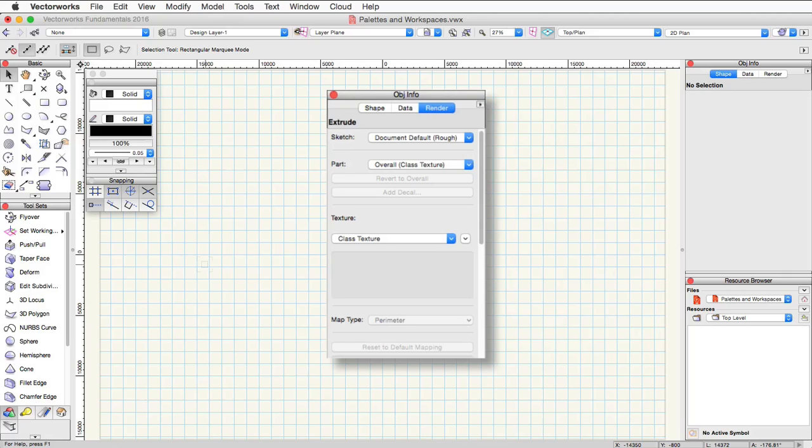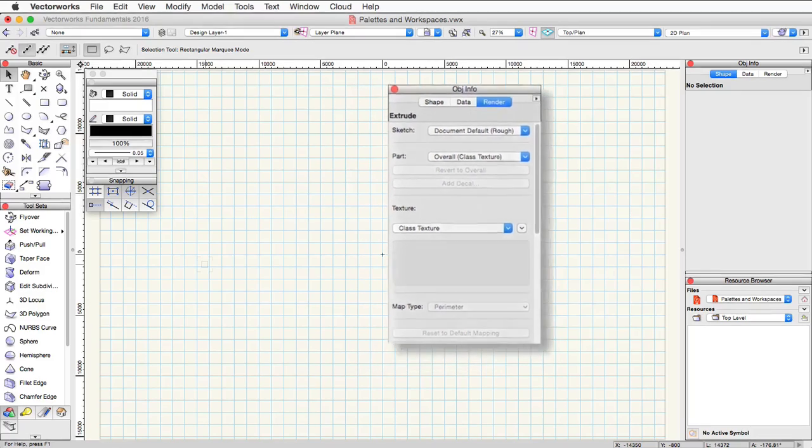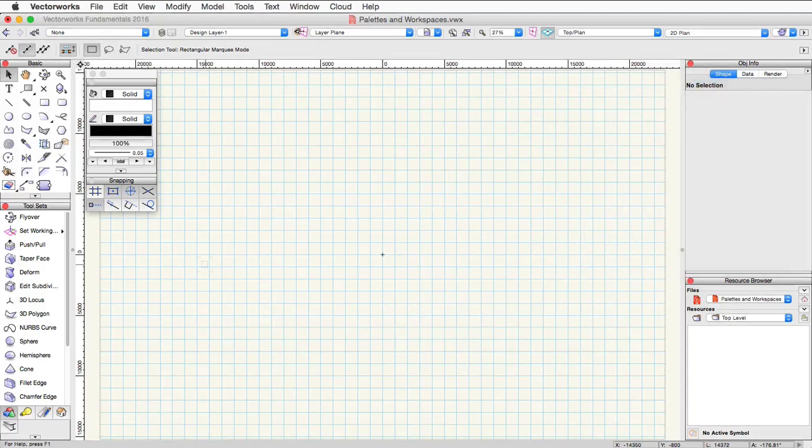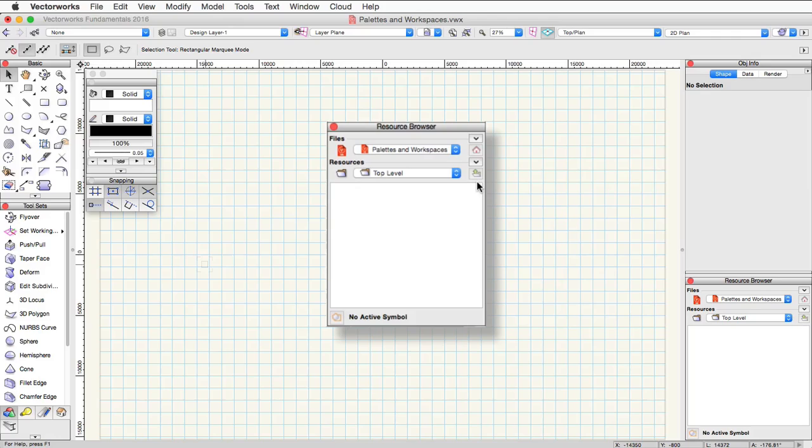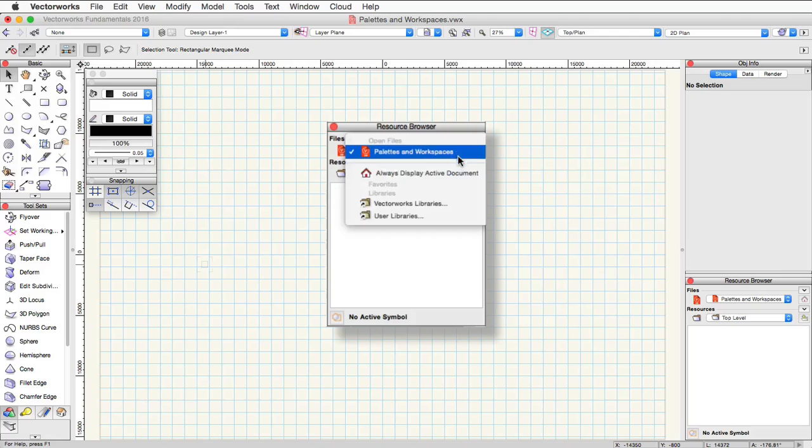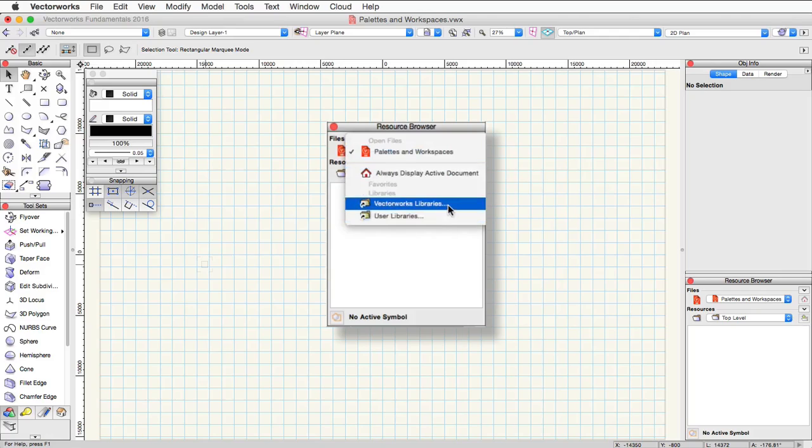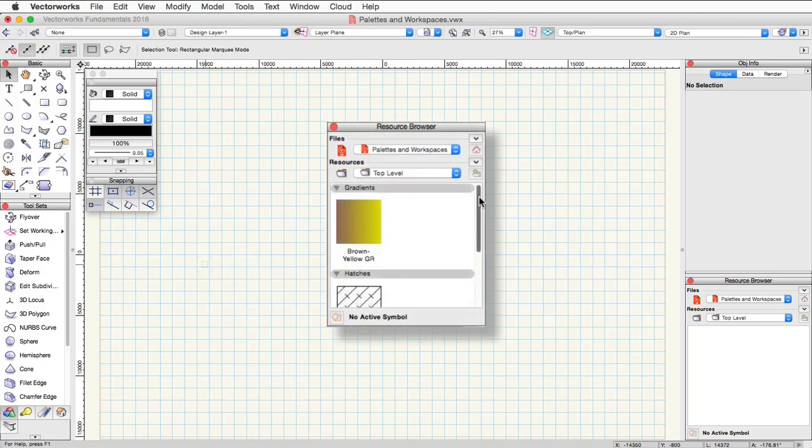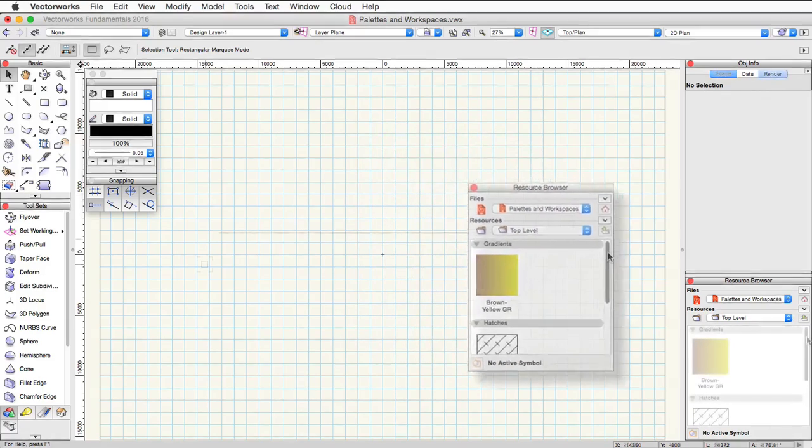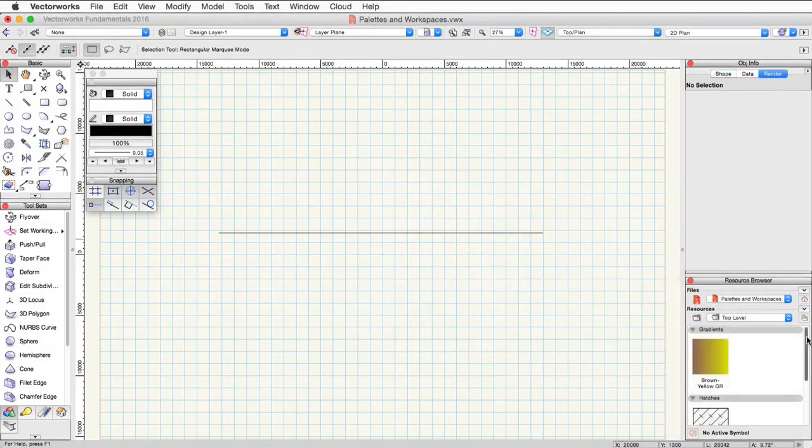Below the object info palette we have the resource browser. The resource browser in general is a way to access resources from either within the file or from other files. Here you can view, edit, and apply resources to objects. If we click on the files pop-up in the resource browser, we can go down and navigate to the various resource libraries available with the software. The resource browser will show any resources that are currently in your document or resources from other files.